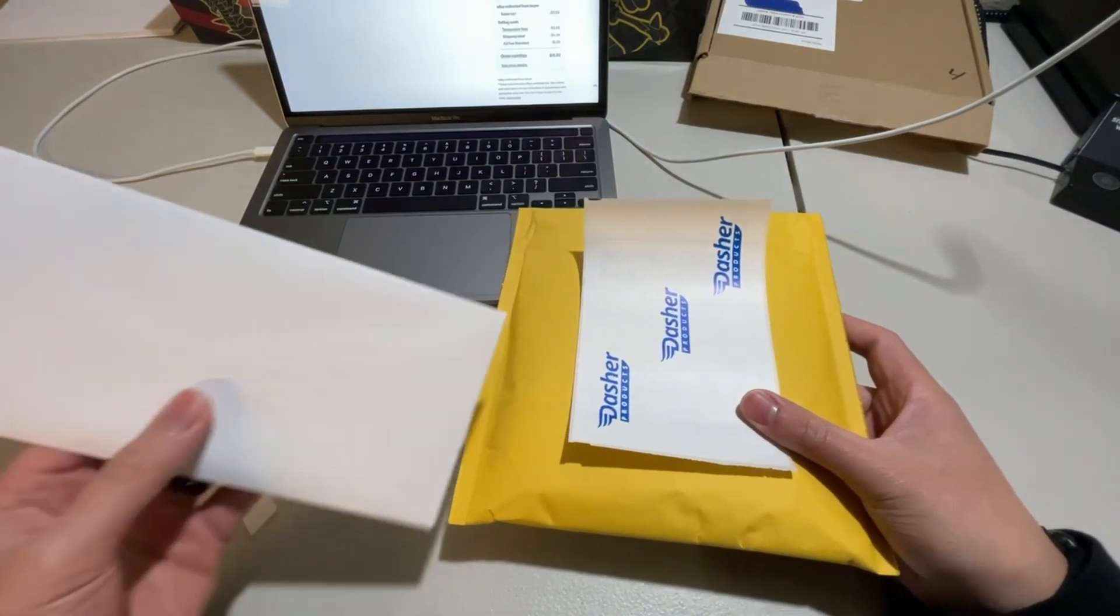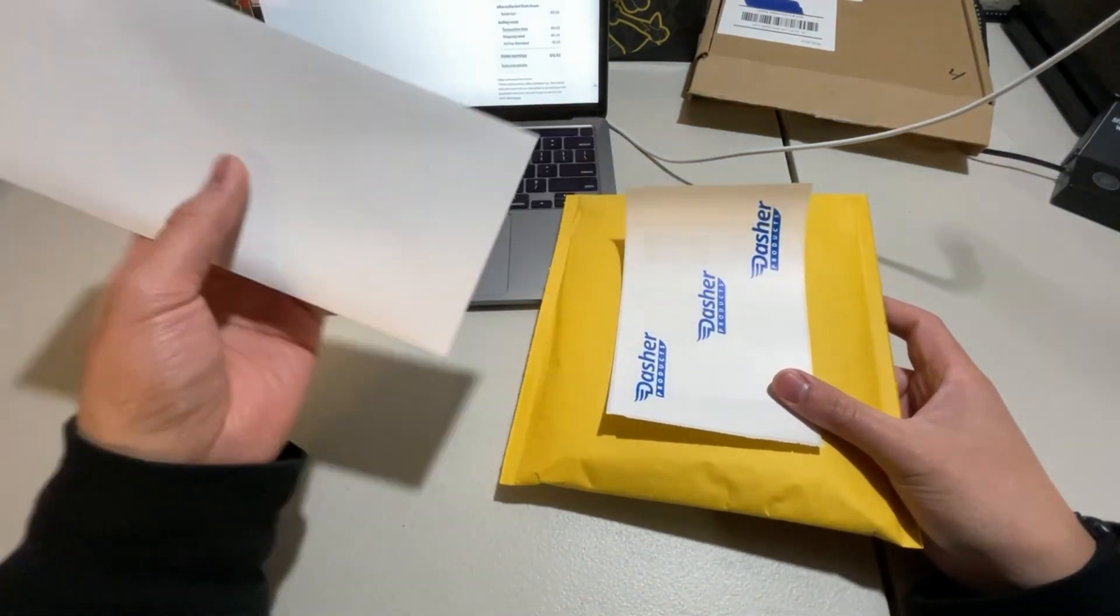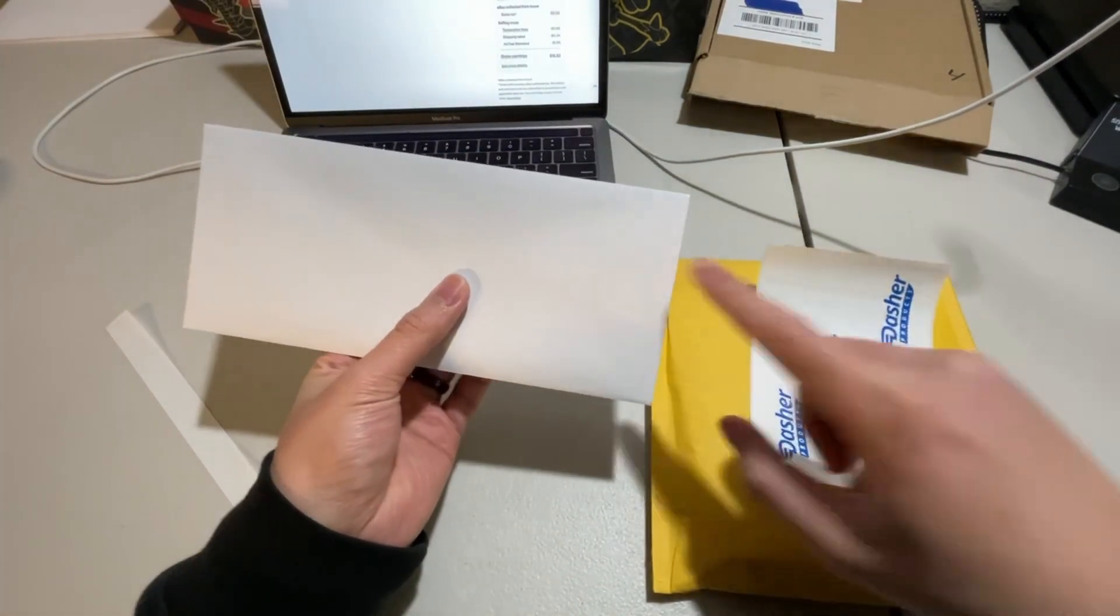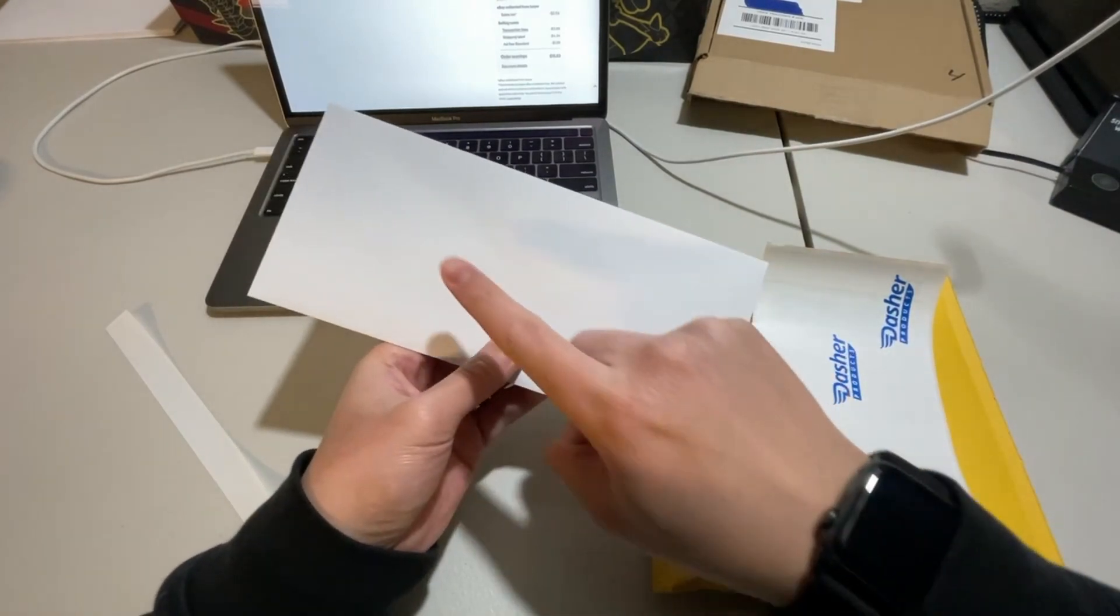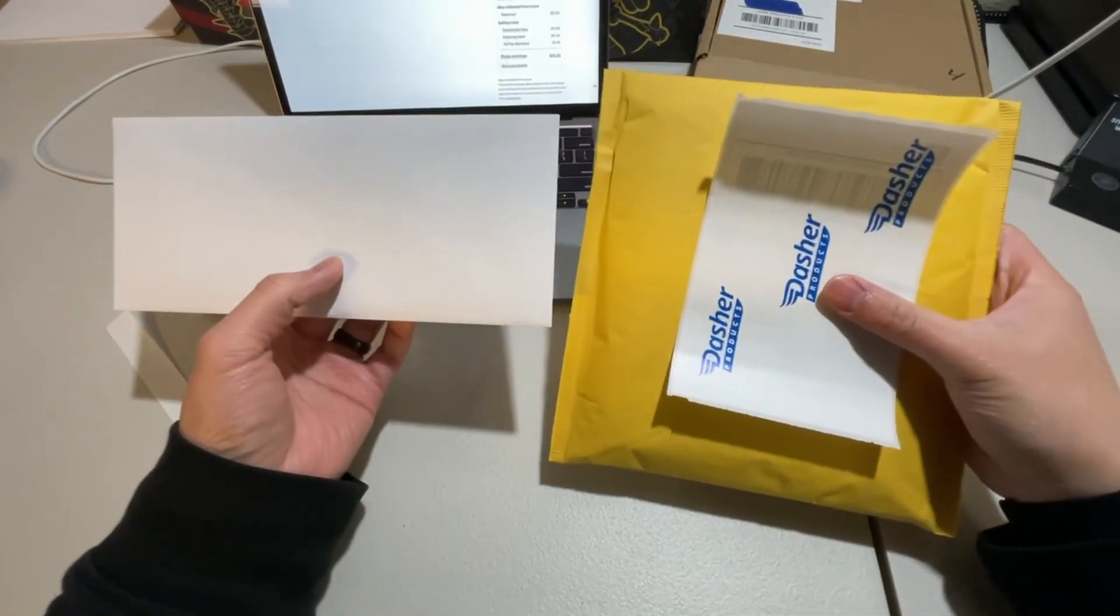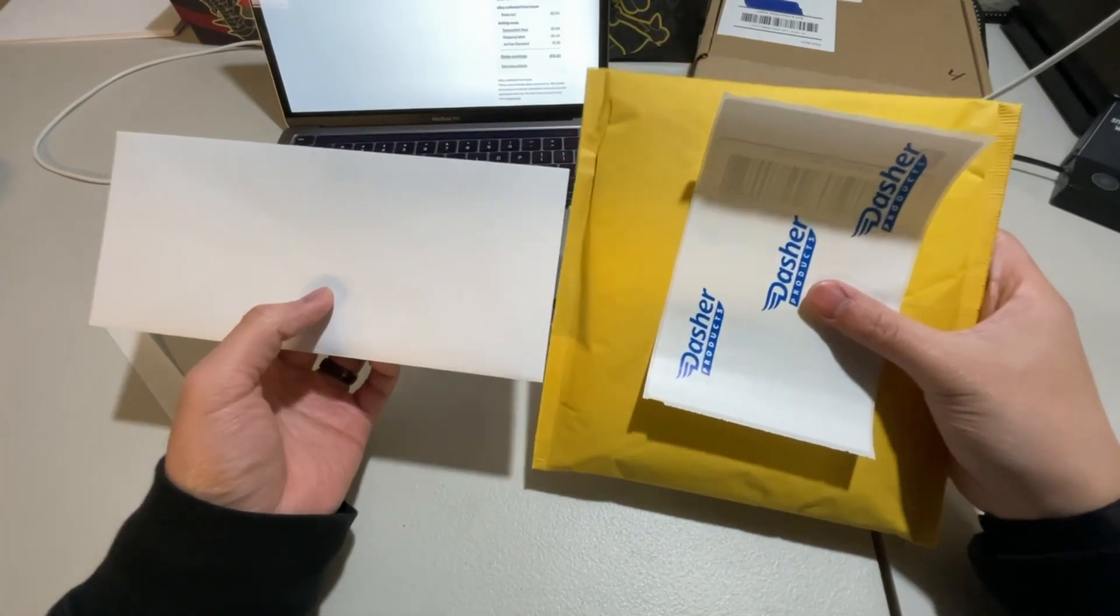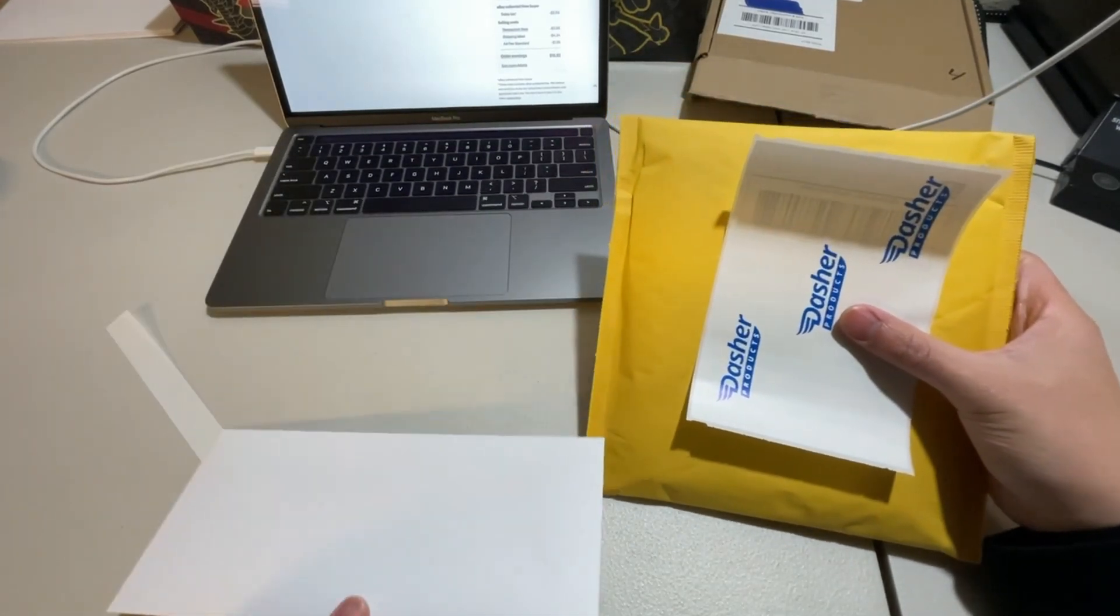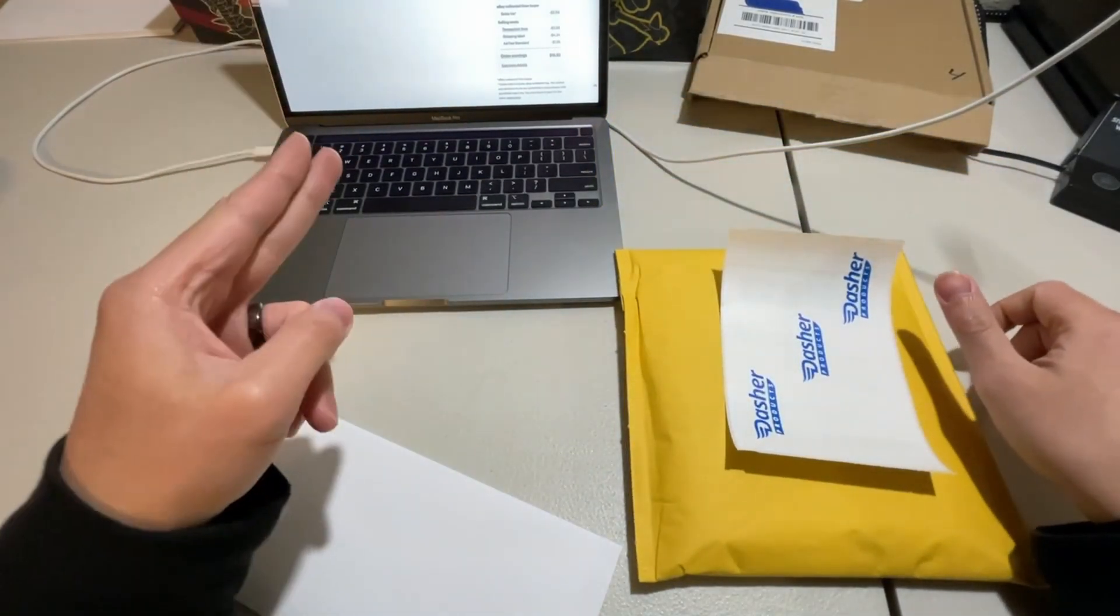And like I said, for the Pokemon card from TCG player, going to be adding a stamp at the top address, return address. And that is my orders for today. So if you guys enjoyed the video, be sure to hit that like button. Thank you guys for watching. I'll see you guys later.